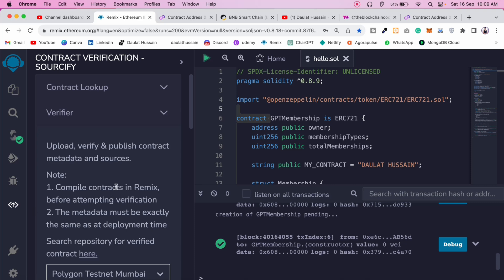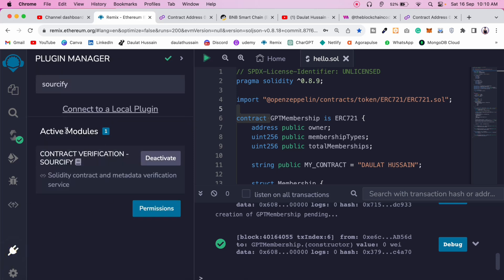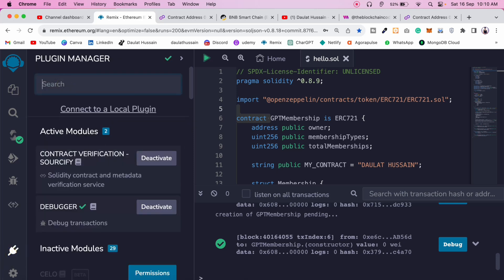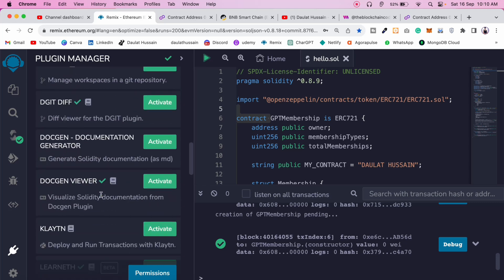Remix IDE is such a powerful tool that you have to use if you want to become a smart contract developer or auditor. The plugins it provides will save a lot of your time and give you a better understanding for designing smart contracts and doing security testing. Come to the plugin library section and explore the available plugins one by one.